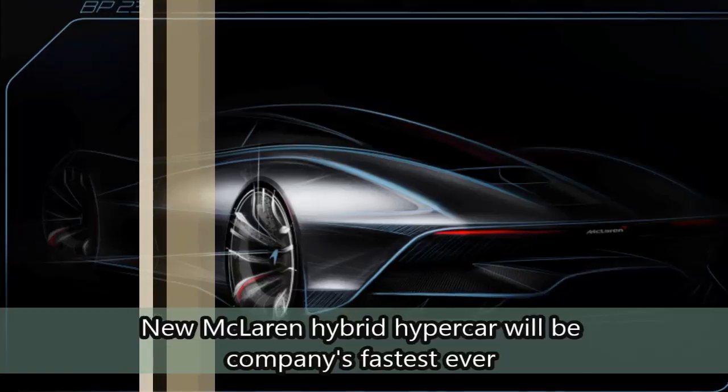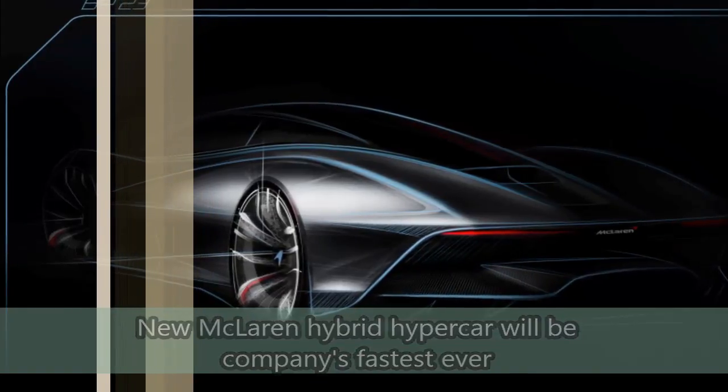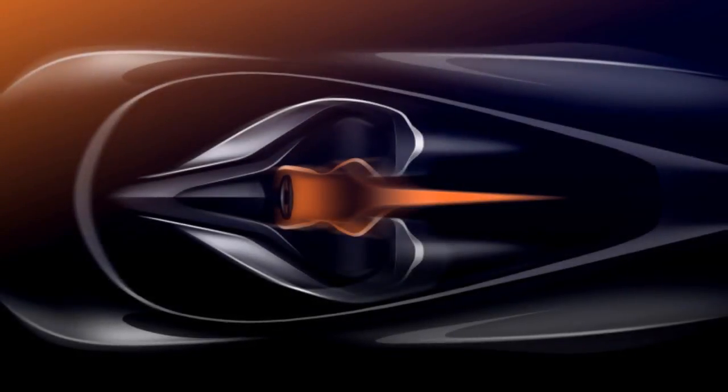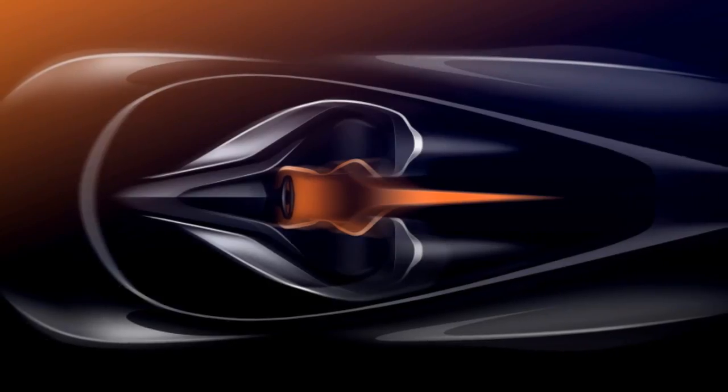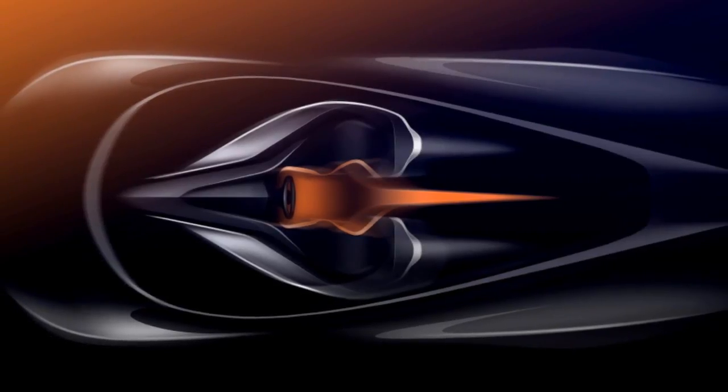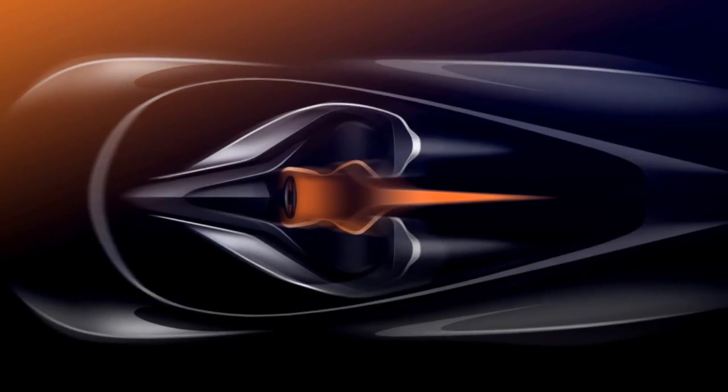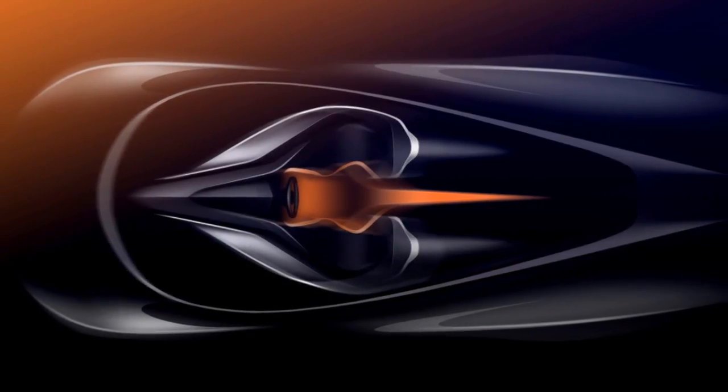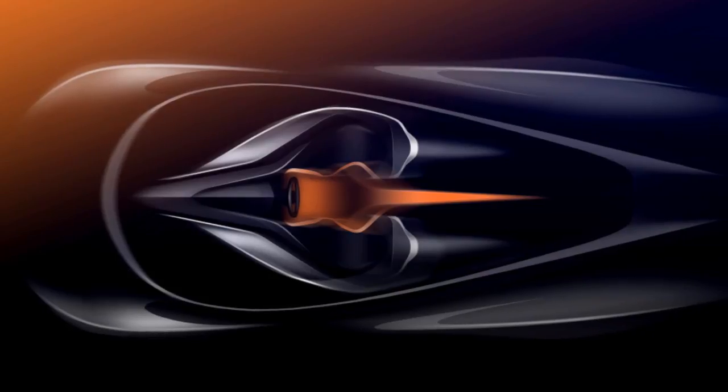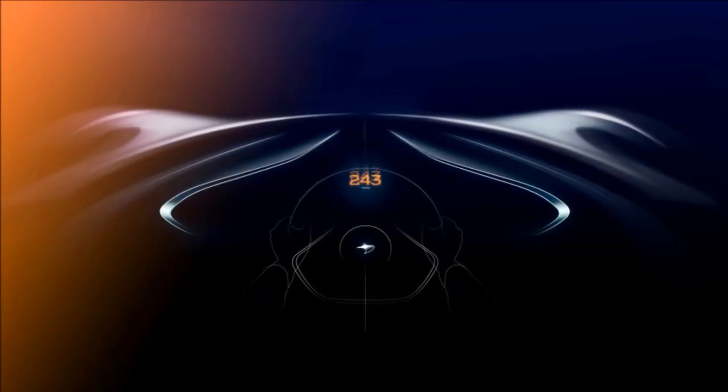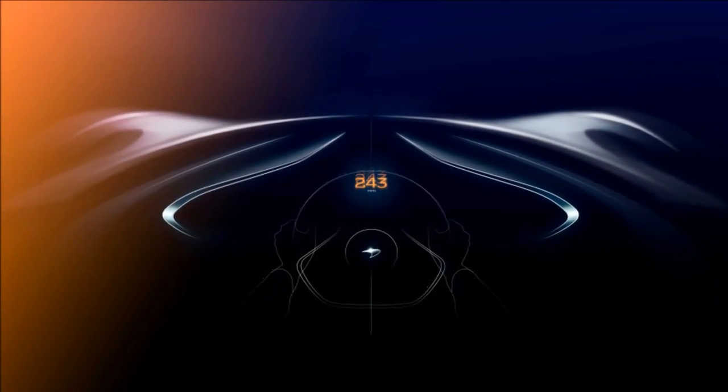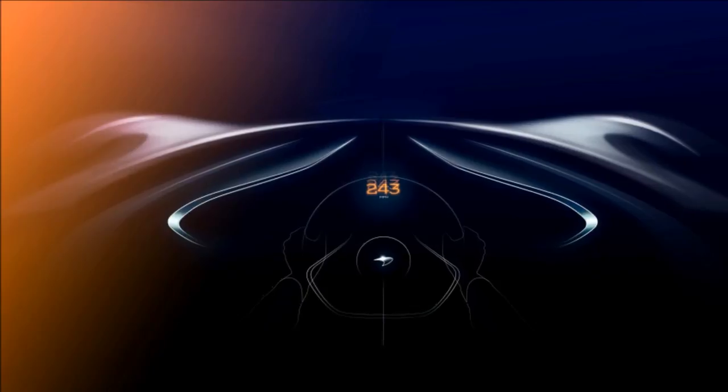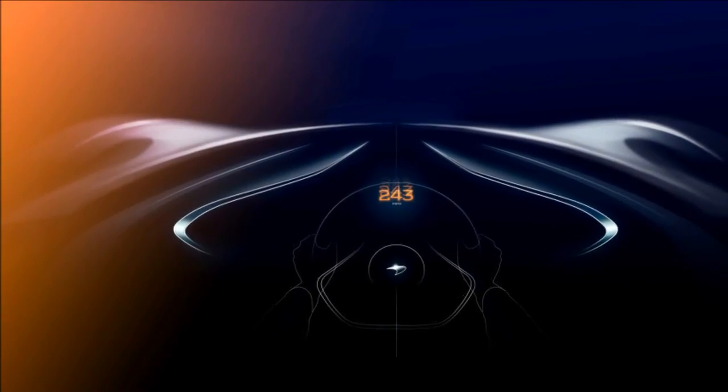We've revealed before that the upcoming McLaren Ultimate Series Hyper GT, the BP23, will be a genuinely quick machine. Today, McLaren set a top speed target for it. The limited release hybrid hypercar will outperform the legendary McLaren F1 from the 1990s.